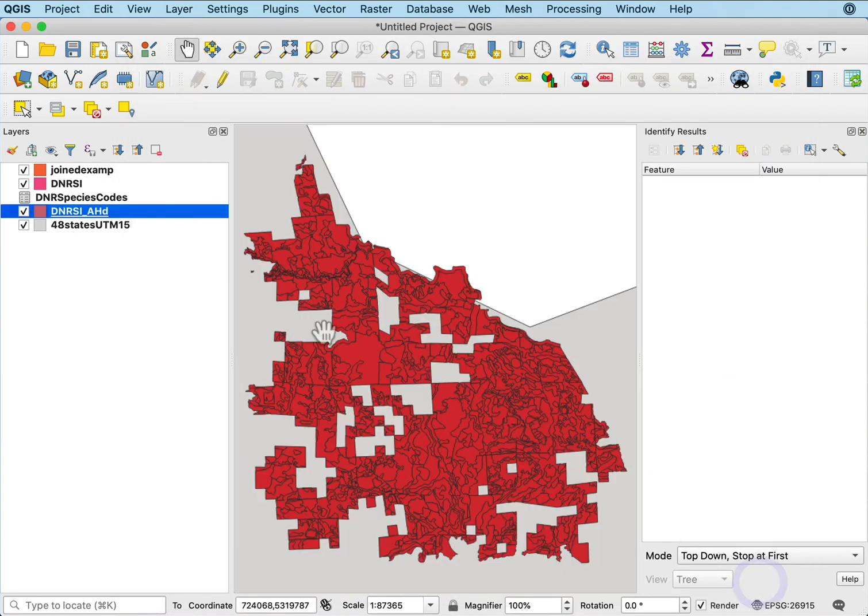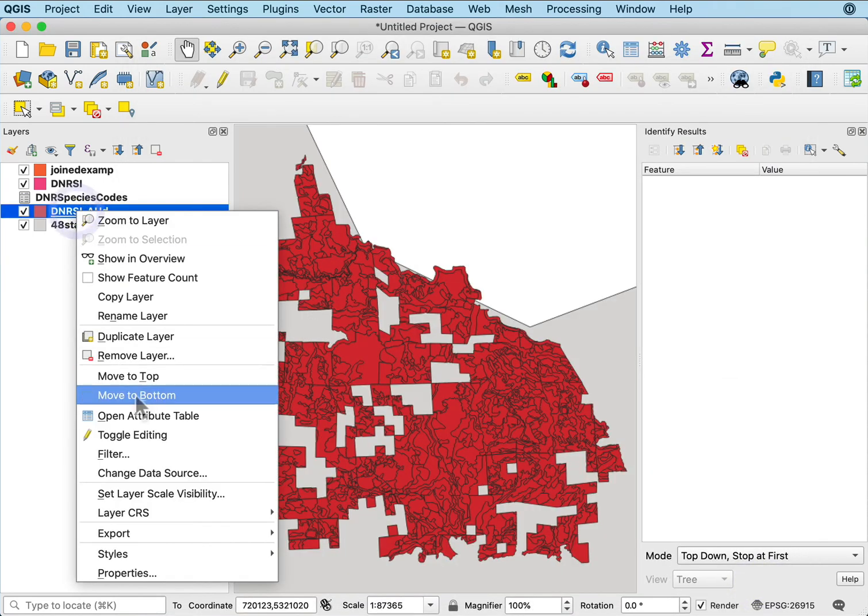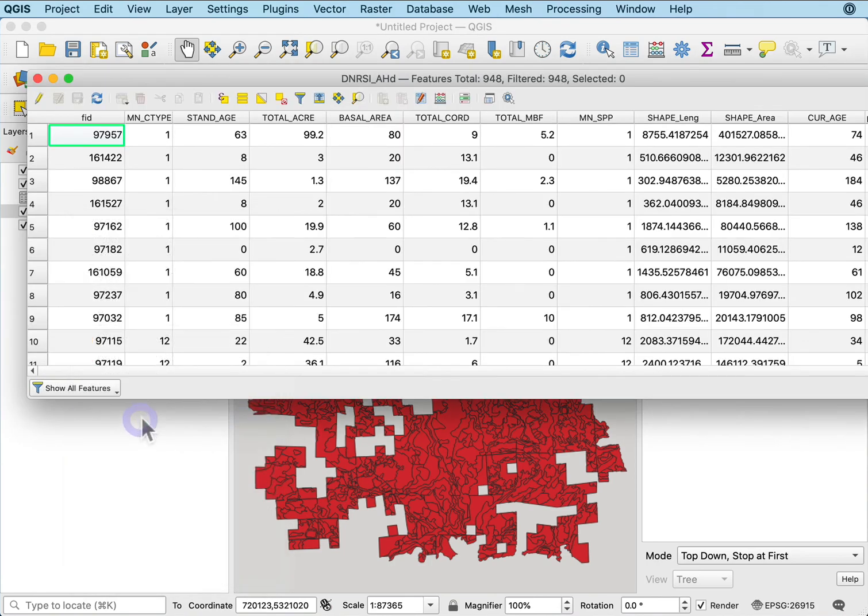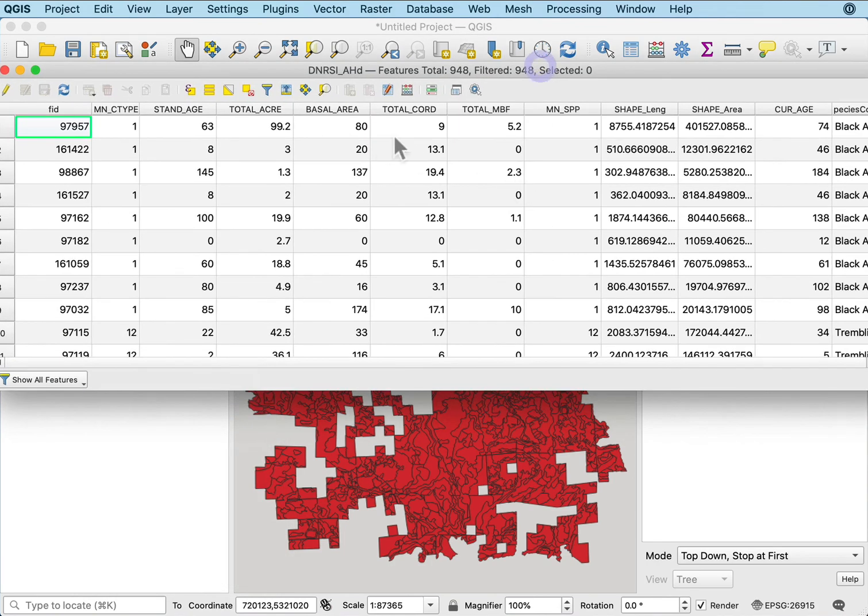Now I have the joined data here in this data set. You can see I have these various types joined in.